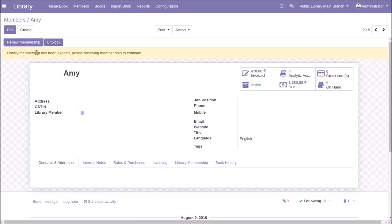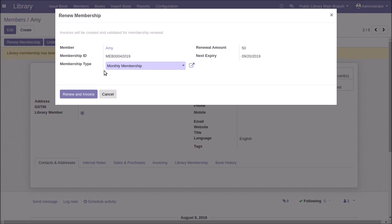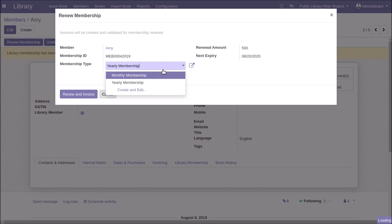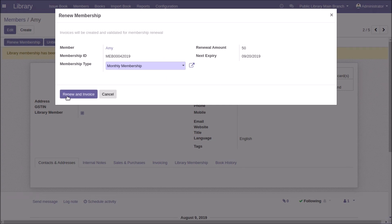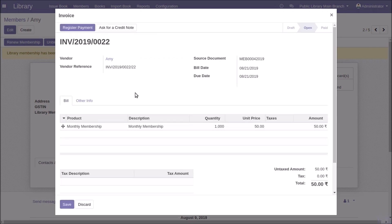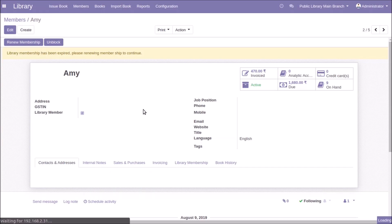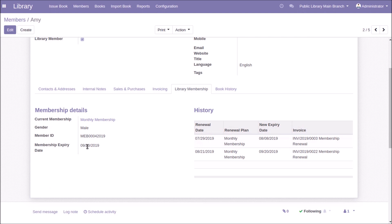You can also provide terms and conditions and an extra note for each membership type. When you click the Renew Membership button, a wizard appears where you select the membership — the renewal amount and next expiry date are automatically calculated. Clicking 'Renew and Invoice' creates the invoice, and after registering payment and validating, the membership is shown as not expired with the updated next expiry date and renewal history.